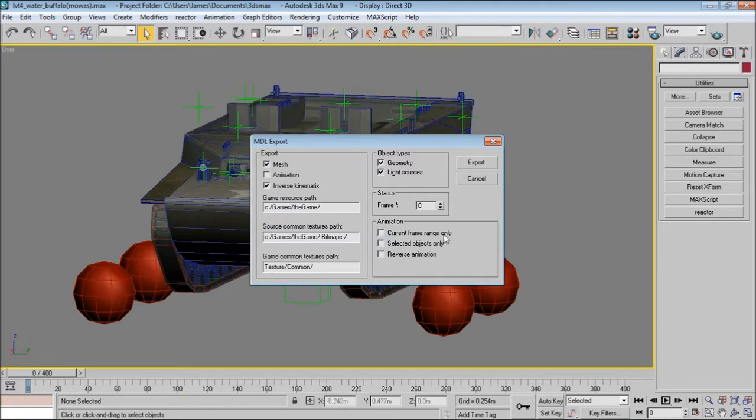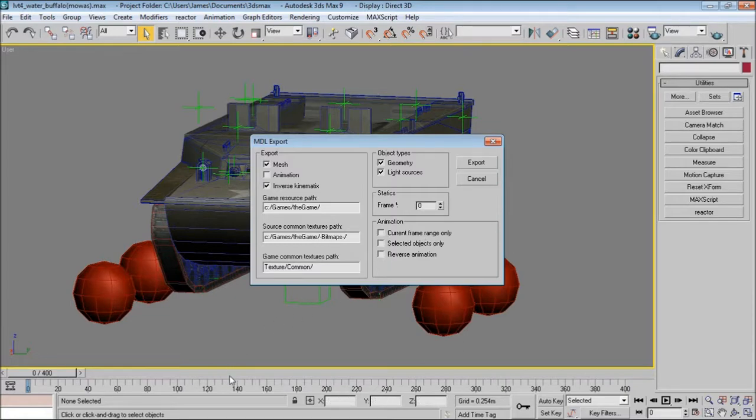Down here we have three animation options. Quick frame range only. If you select this, if I select a certain range here, it'll export all the animations after this point.